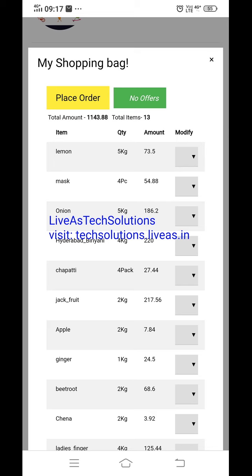If they click place order, it will go to the payment option. There are no offers for them currently, but the shop owner can provide discount offers to individual customers or all customers. If they provide some offers or discounts, it will show here. When they click it, that coupon will be applied.